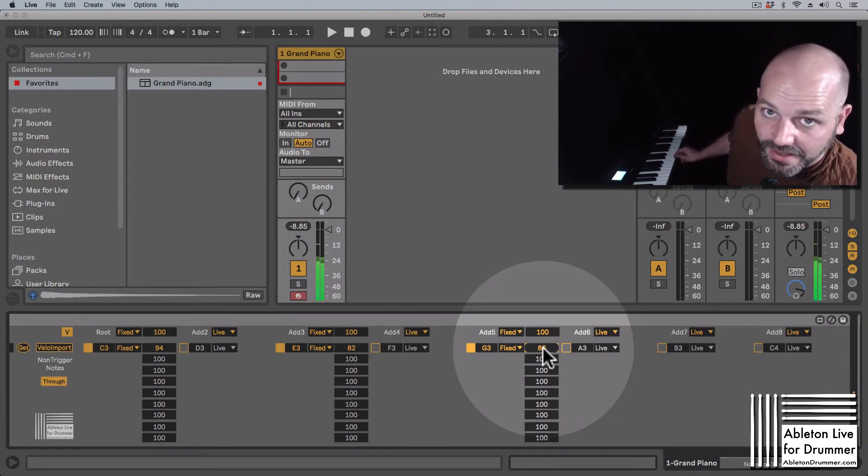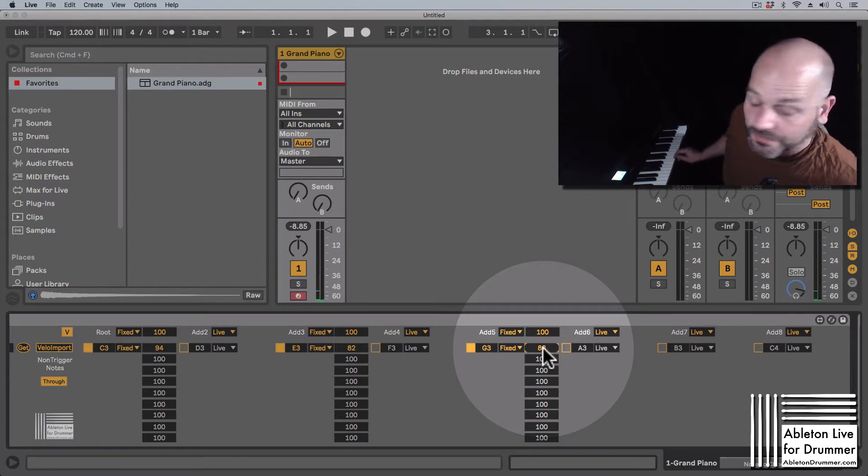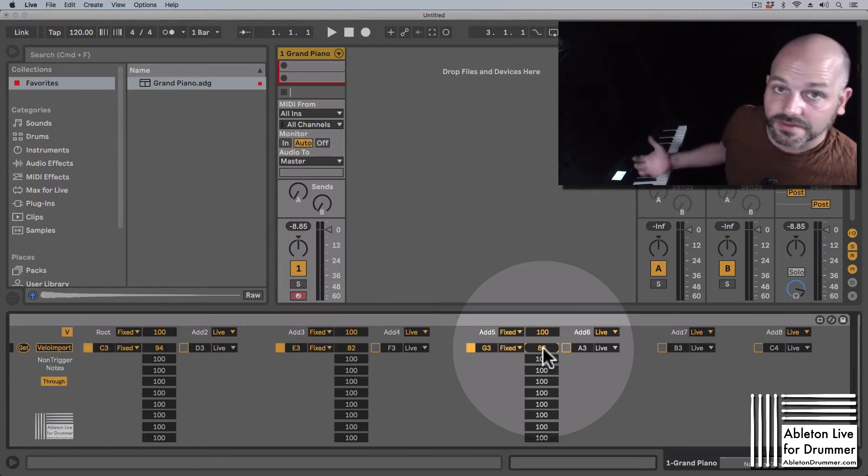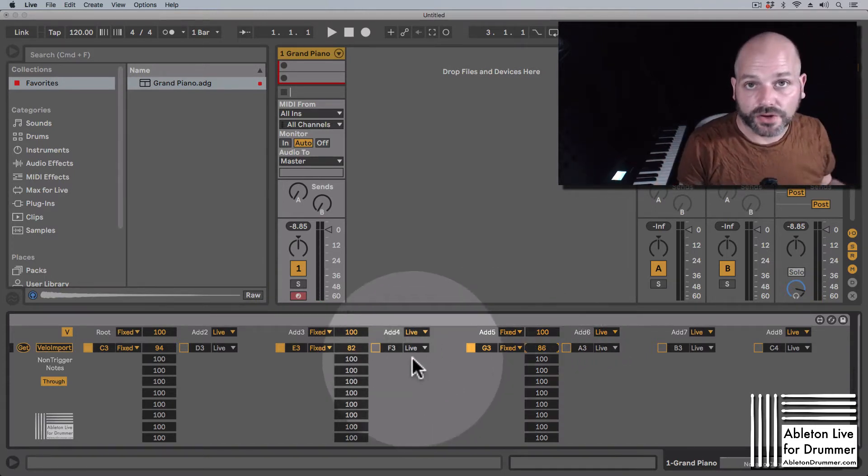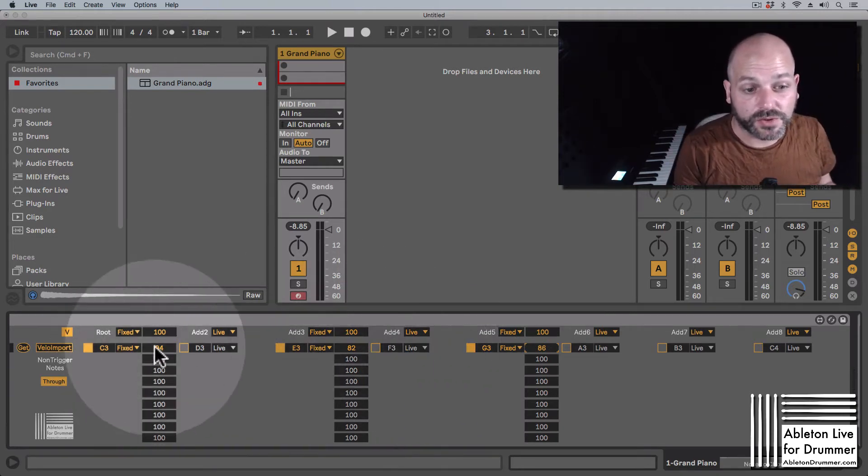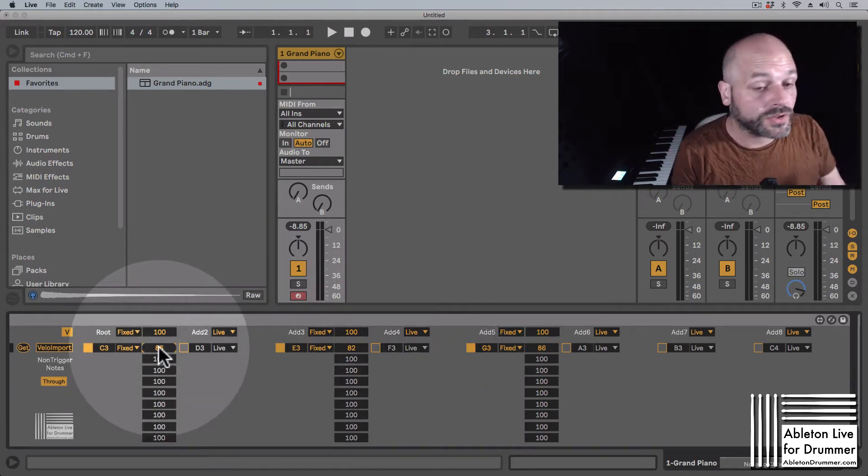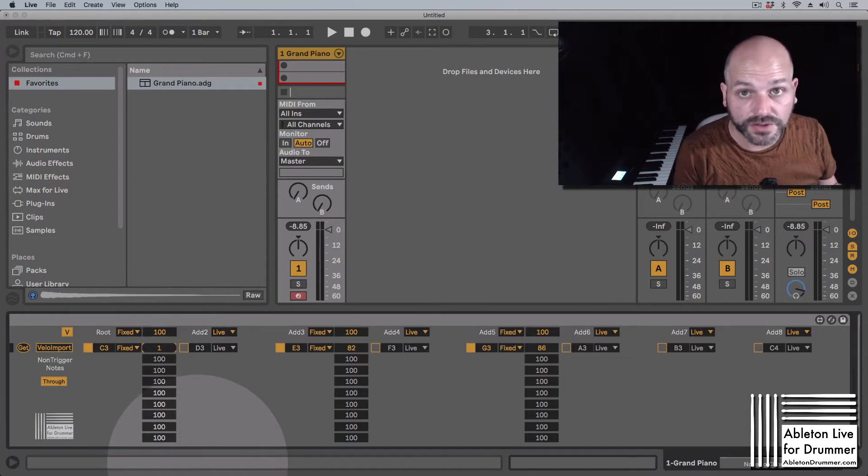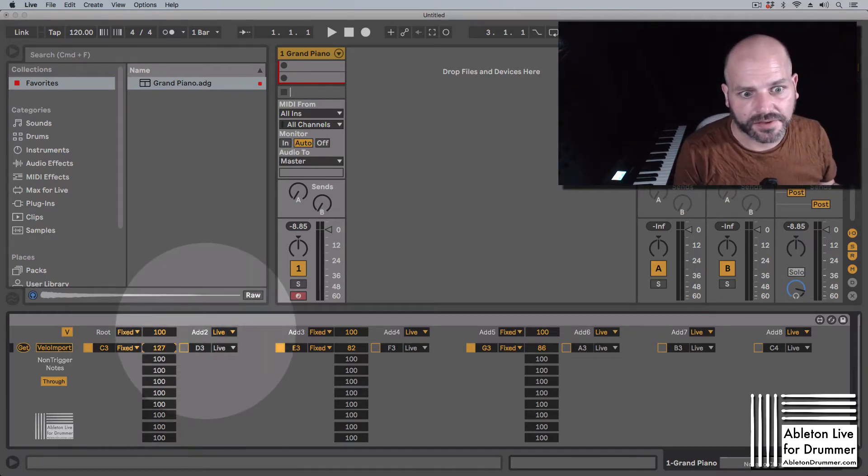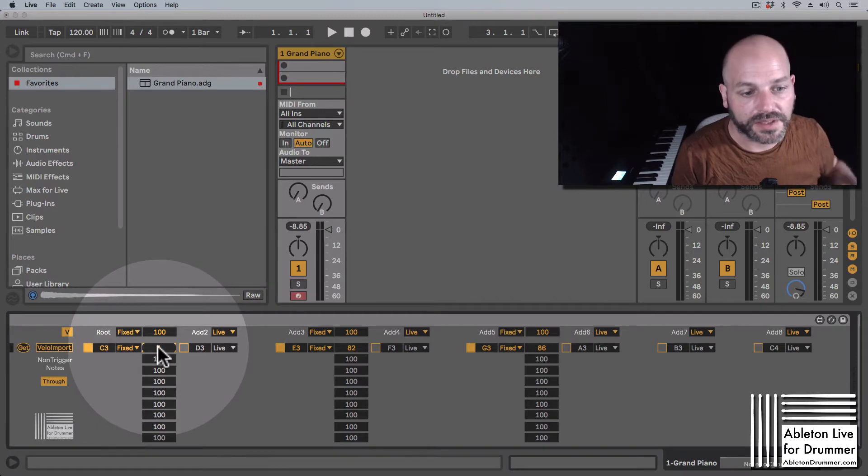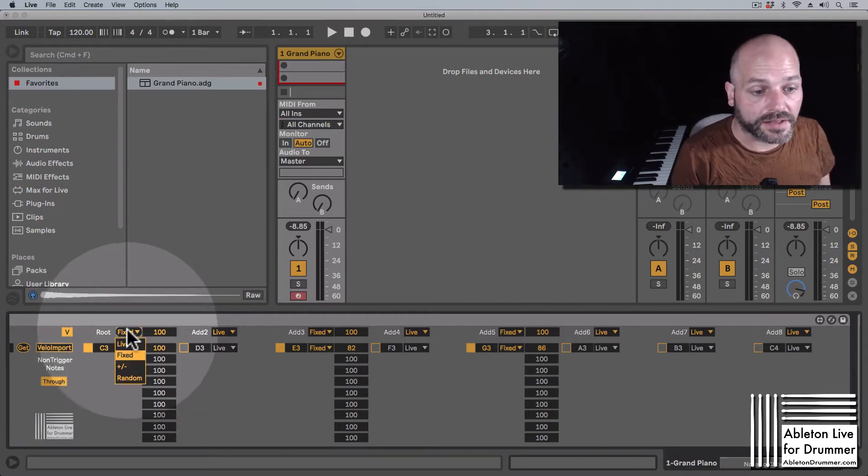And no matter how hard or how soft I'm playing this trigger note here, the chord is being fixed or all notes are being fixed to their values in here. Note velocity goes from one up to 127, so 127 is the loudest and one would be the quietest.